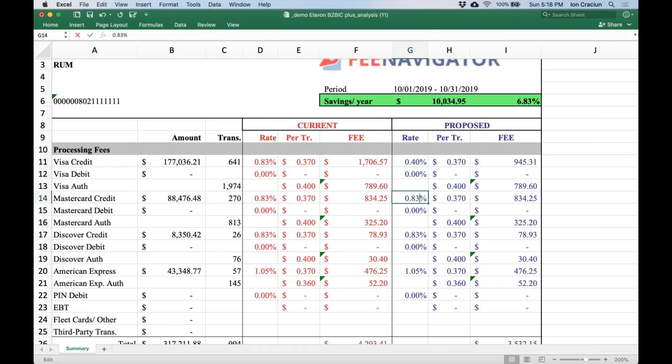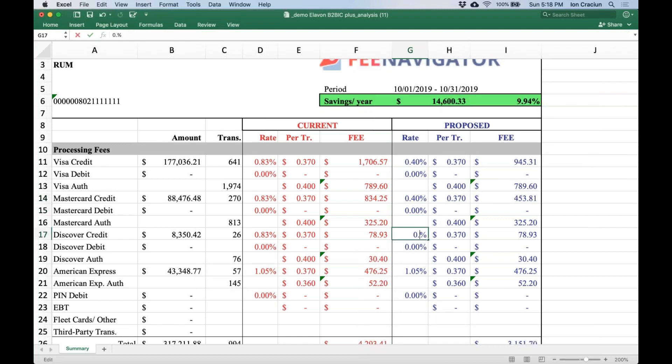You can edit this Excel document by simply changing the fields to your proposed pricing and the savings per month and per year will be calculated automatically.